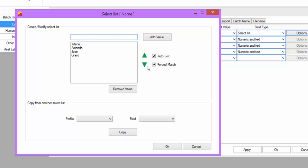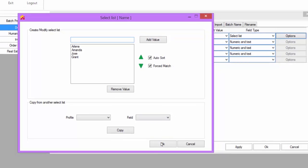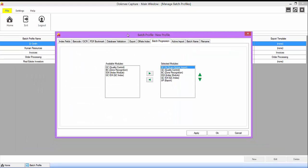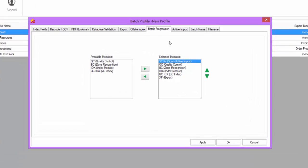The next essential tab to the Batch Profile Setup is Batch Progression. This is where you choose what workflow you want your batches to follow. On the selected modules list, it is pre-filled with the standard workflow.